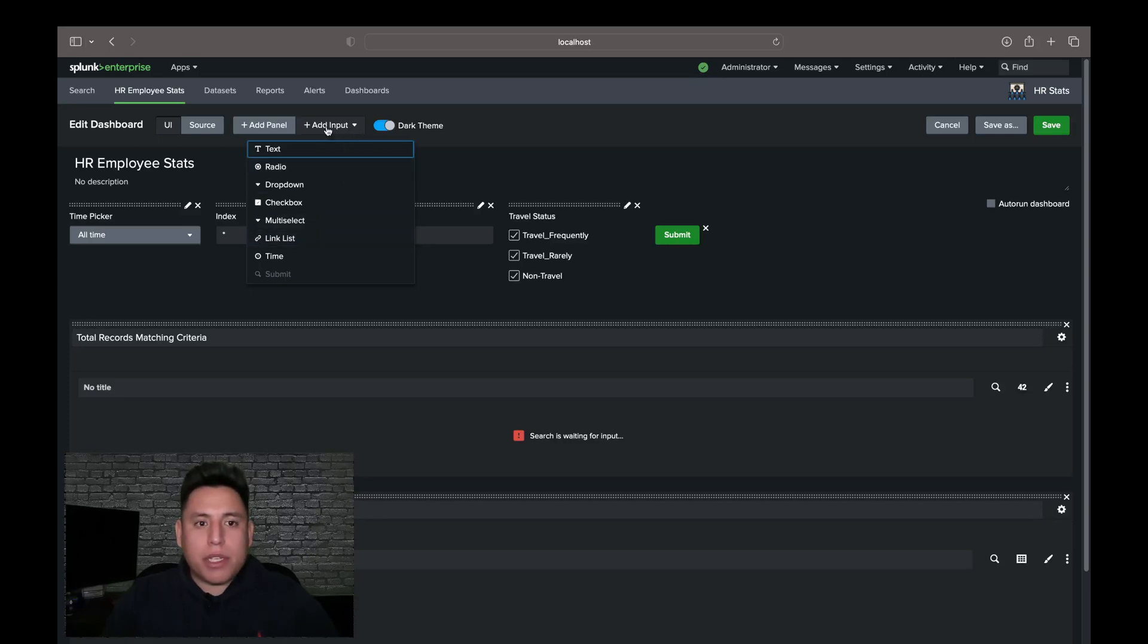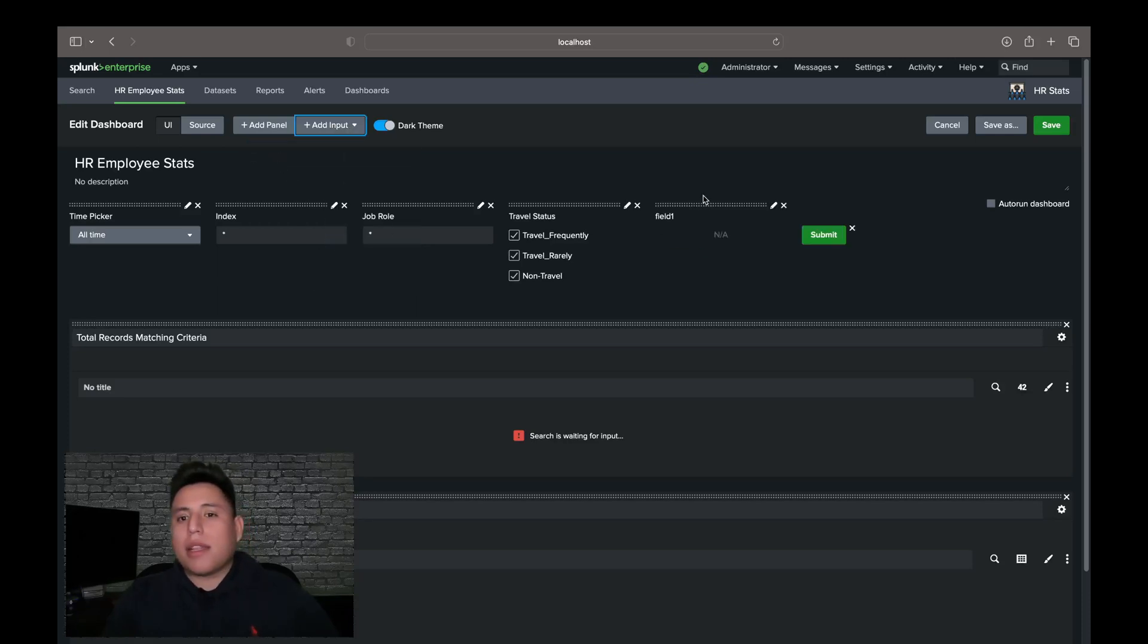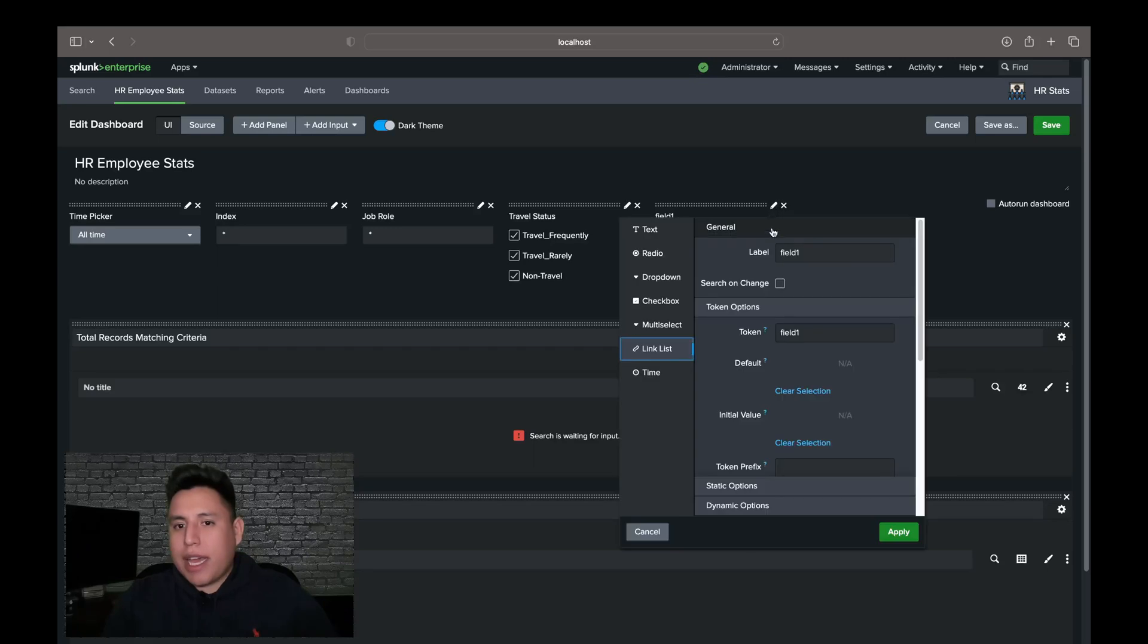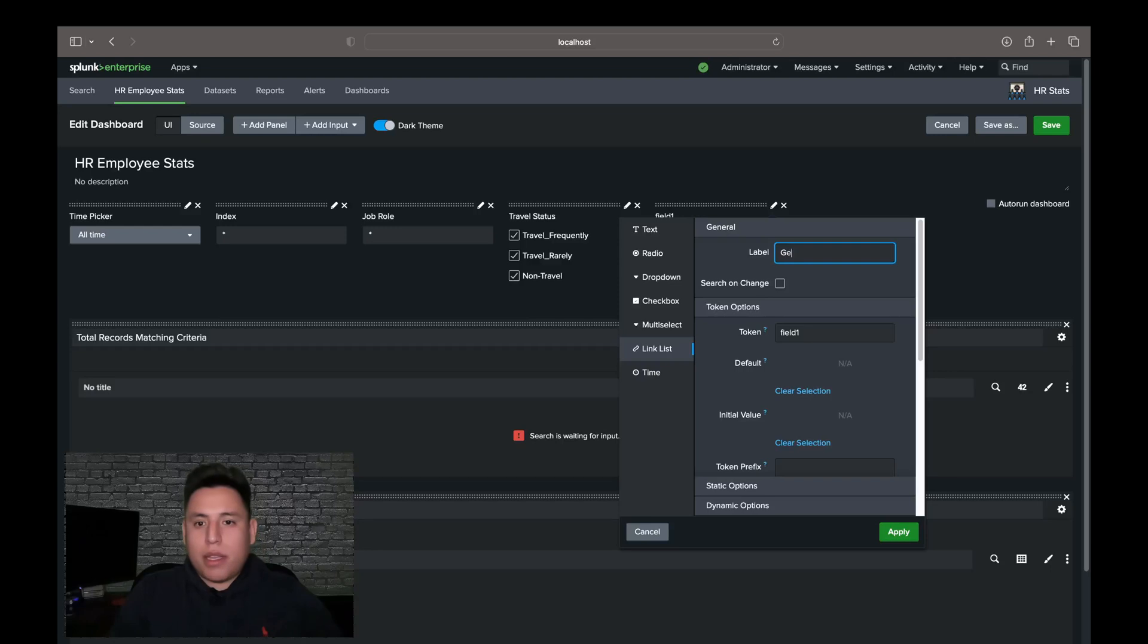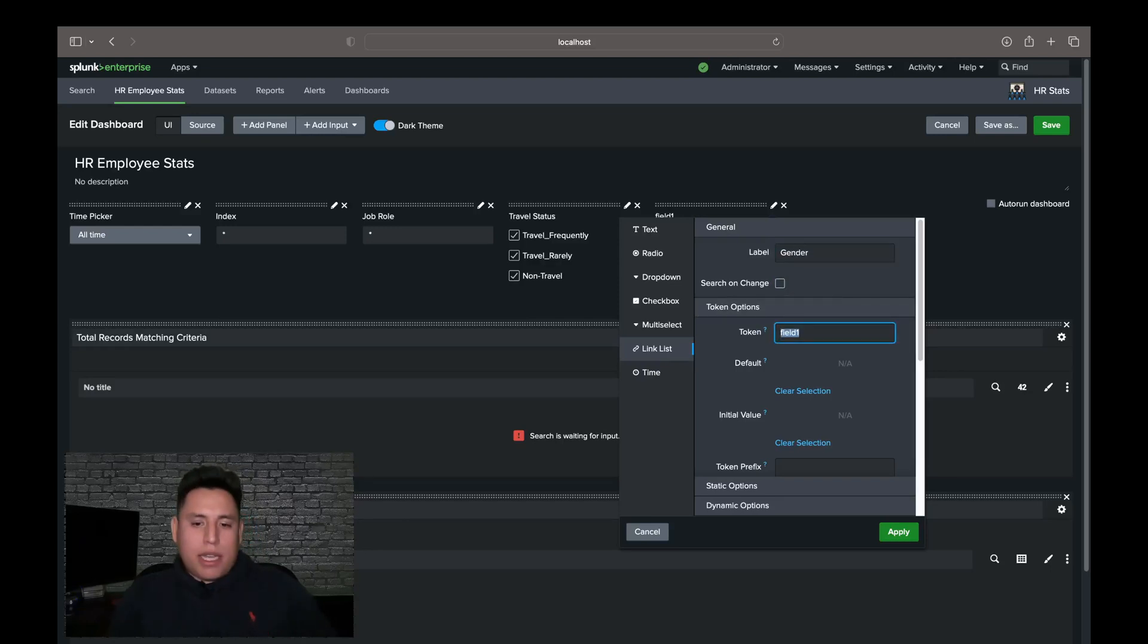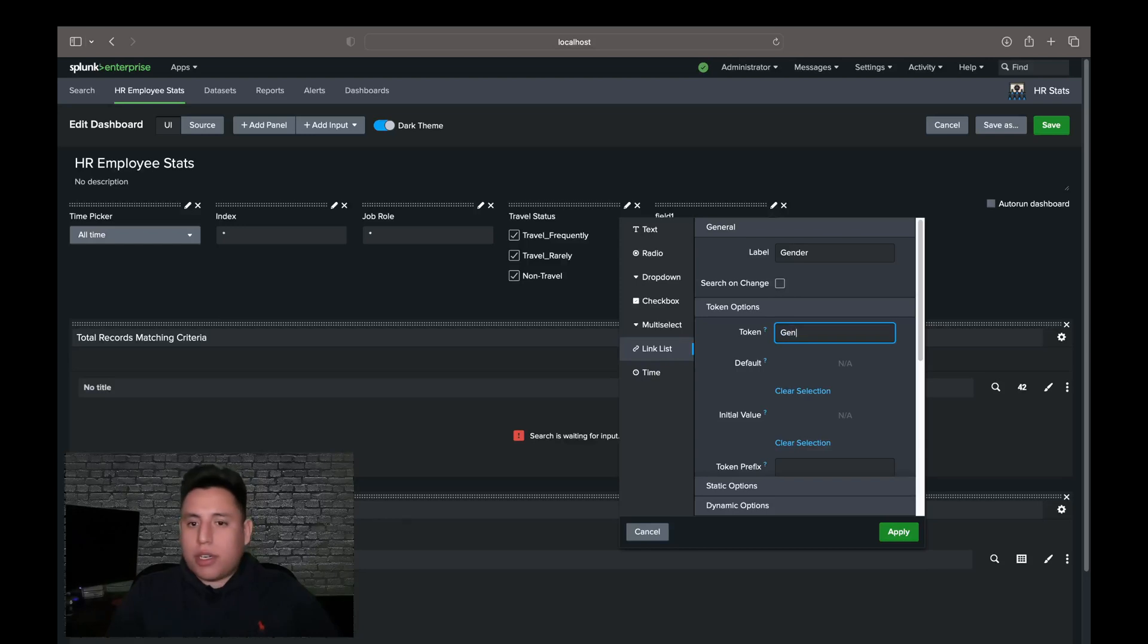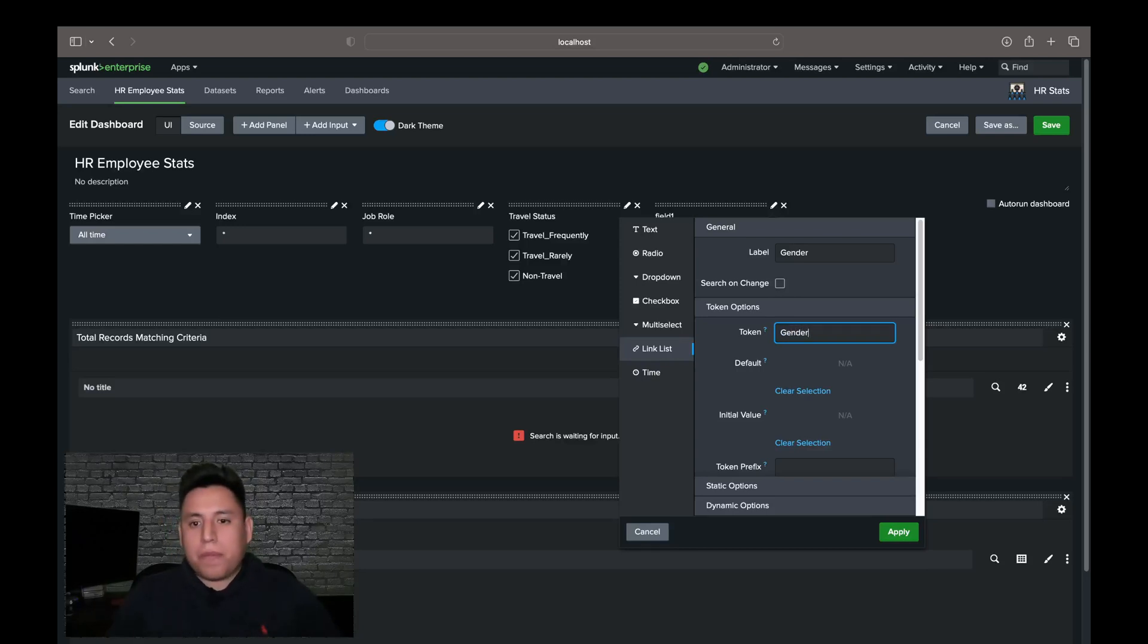We're going to go to add input, link list. We're going to hit the edit bar here, the edit button, and we're going to give it a label name. We're going to call it gender. And we're going to give it a token name of gender since it's what we've been using.